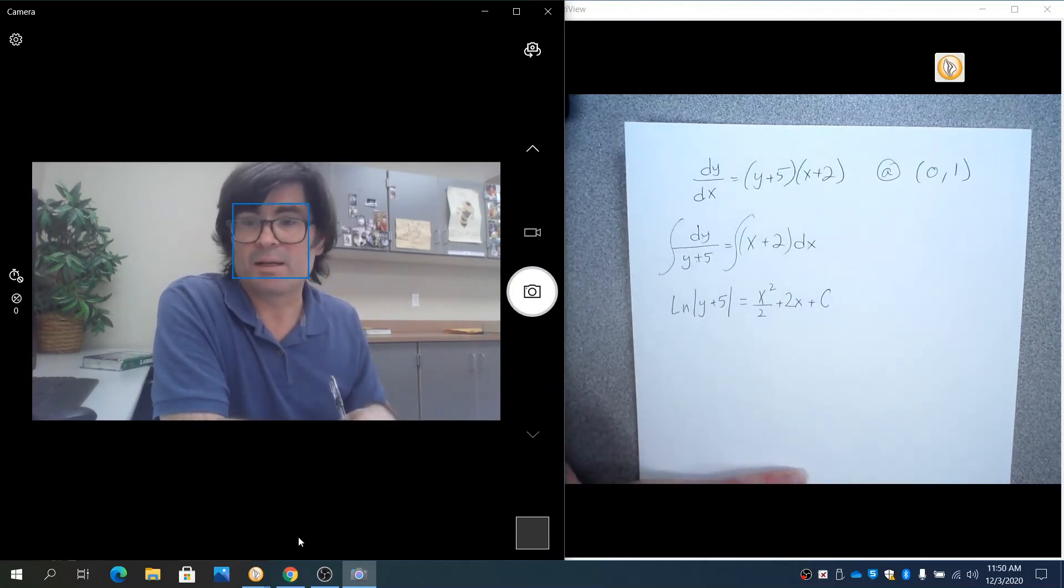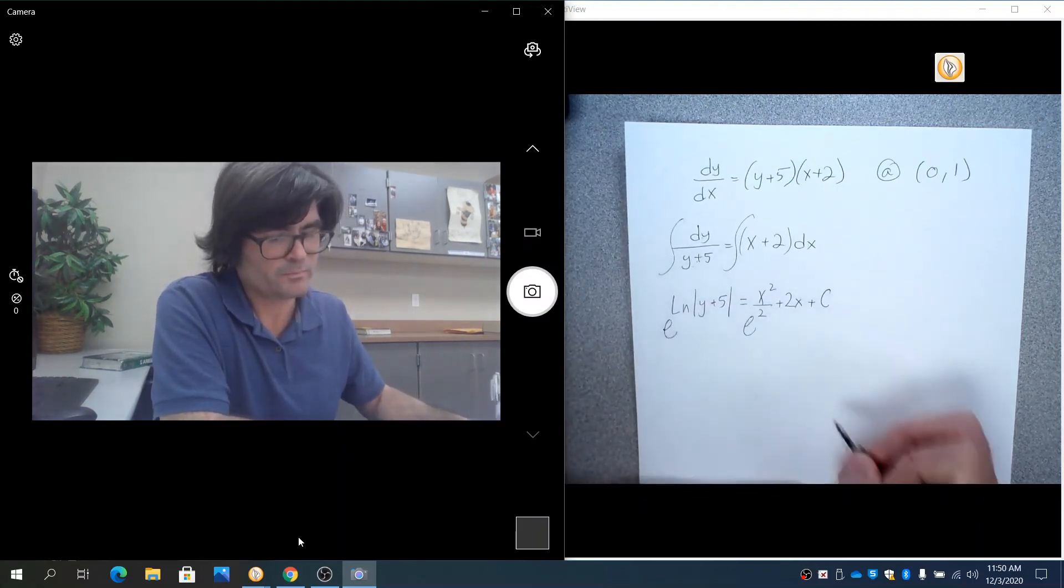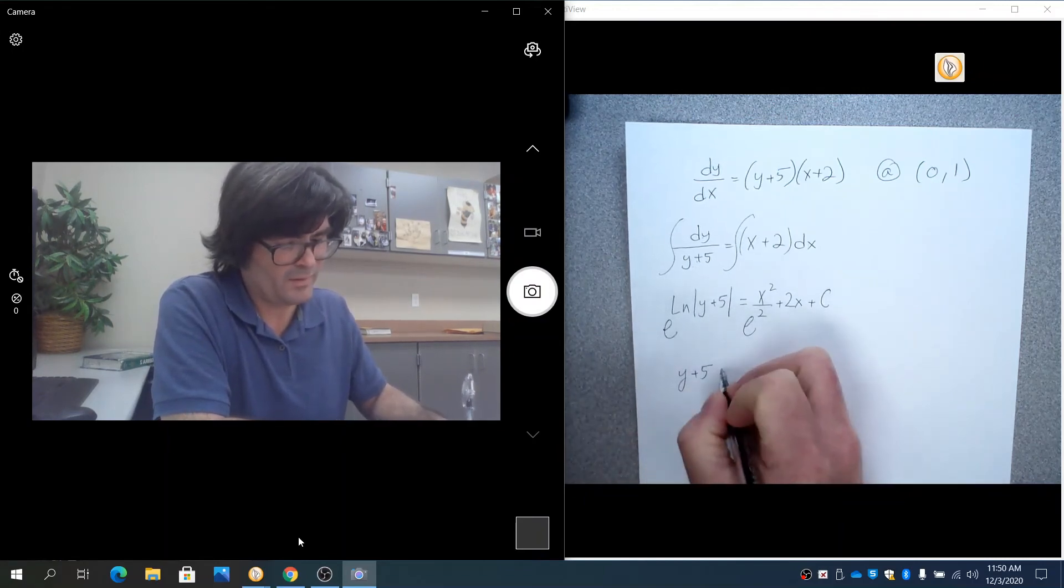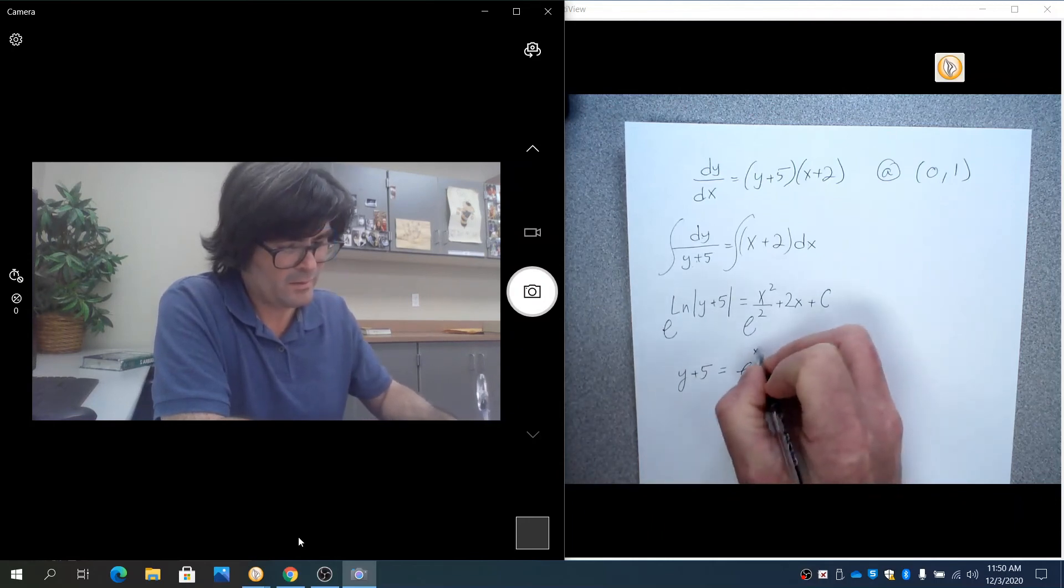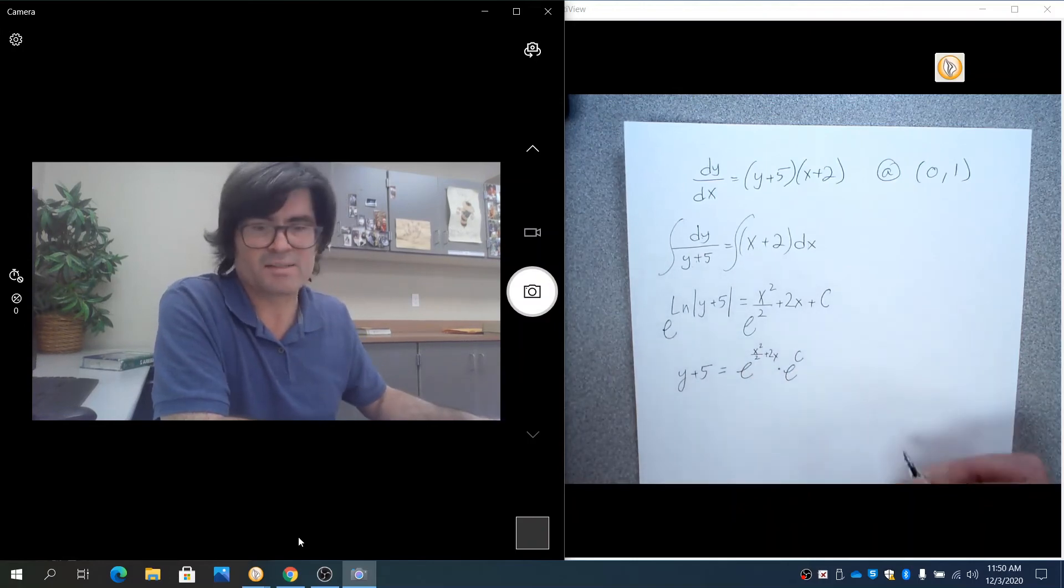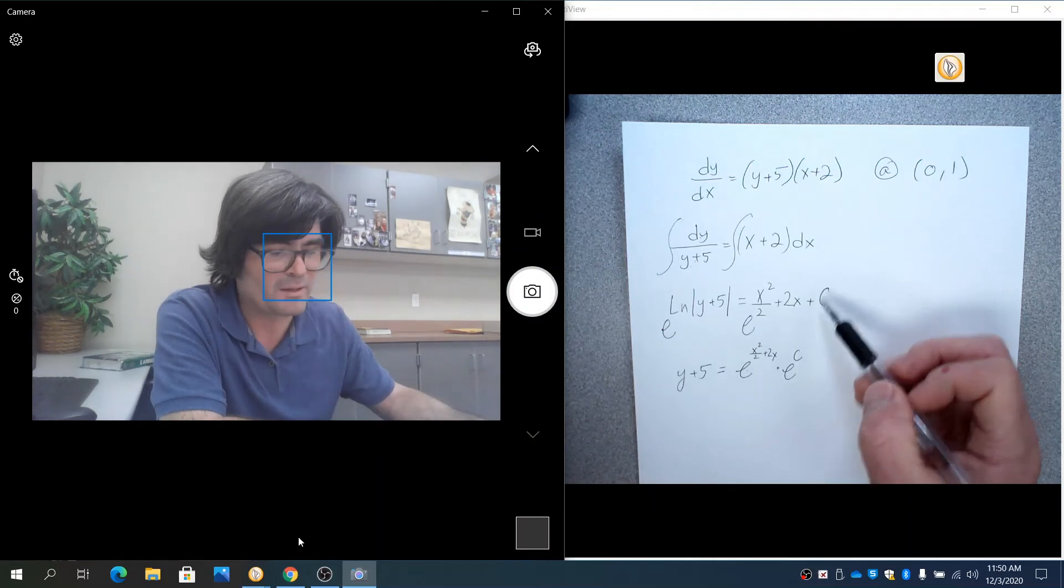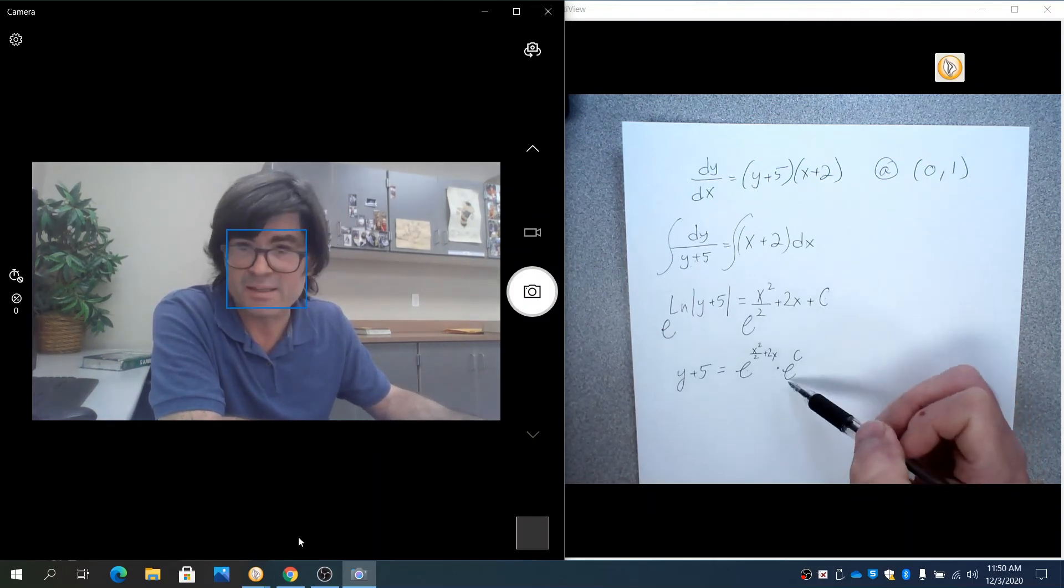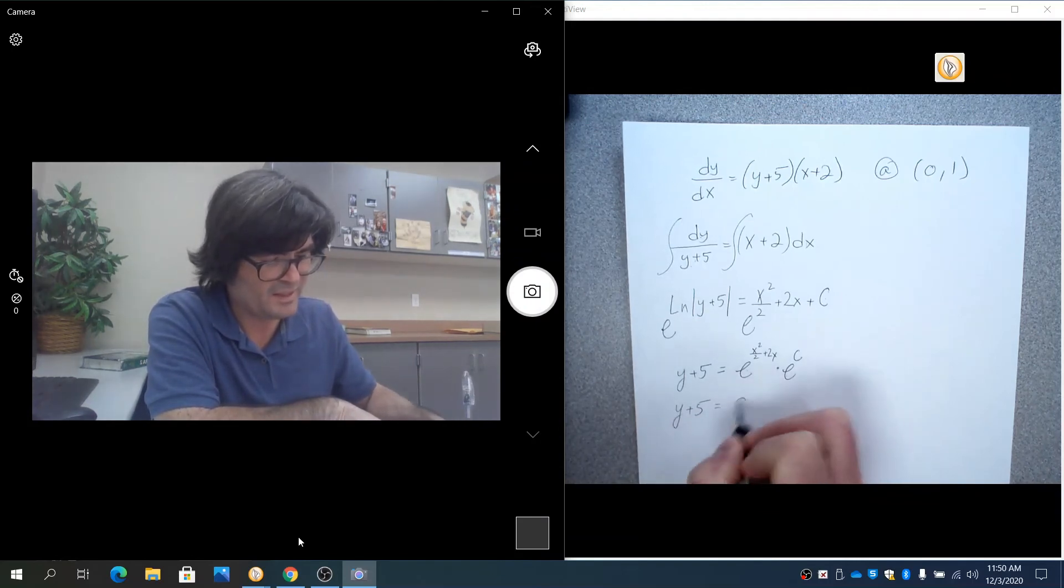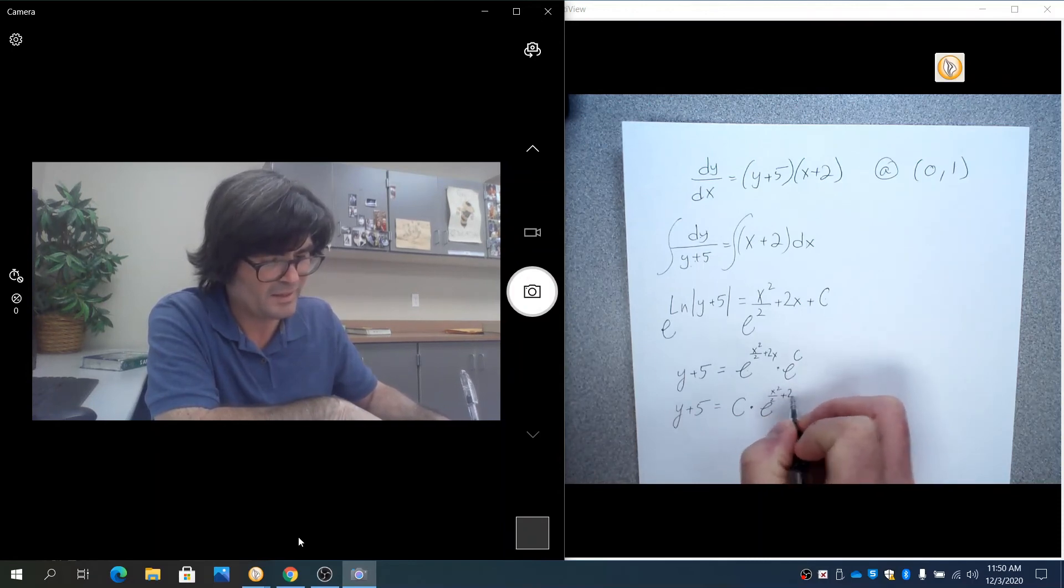Now we're going to exponentiate both sides to get rid of the natural log. So y plus 5 is left. Here we're going to have e to the x squared over 2 plus 2x times e to the c. I strategically left the x terms together as an exponent of e and then separated times e to the c. Just like before, I don't know what c is here. And I don't know what e to the c is. So I'm just going to call that a nice big c. Since I don't know what e to the c is or c, I just call it c. And we'll solve for that at the end.